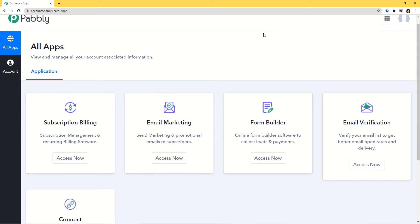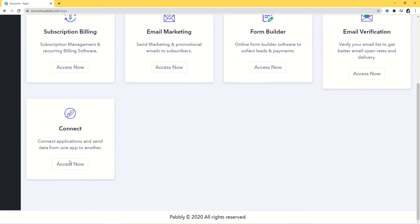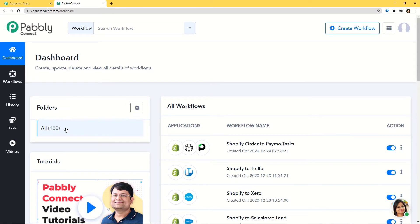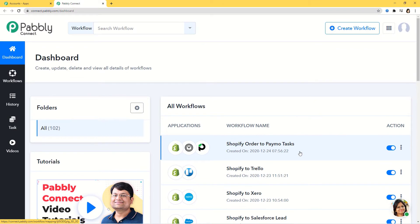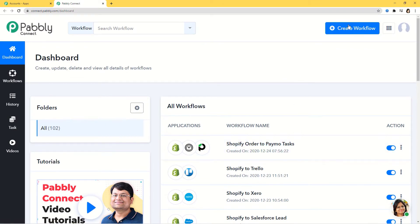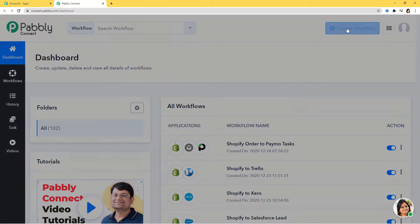Now I am going to scroll down and here at Connect, I am going to click on Access Now. This is the dashboard of Pabbly Connect and you can see we have so many workflows already created here. Now I am going to create a new workflow by clicking on the Create Workflow button.